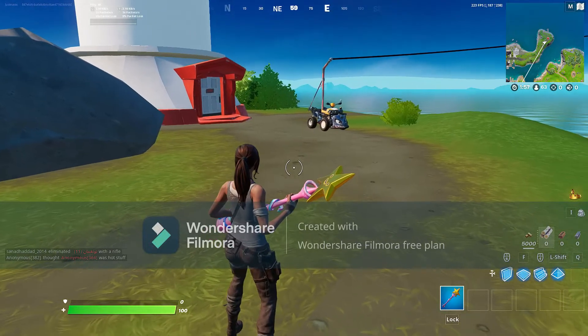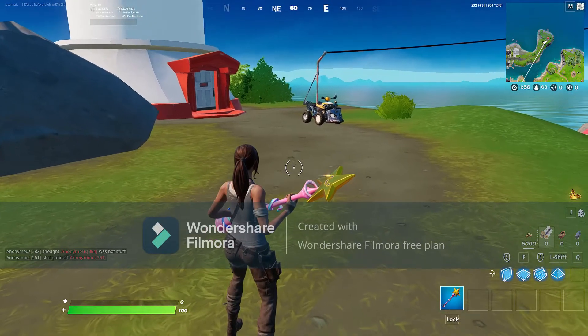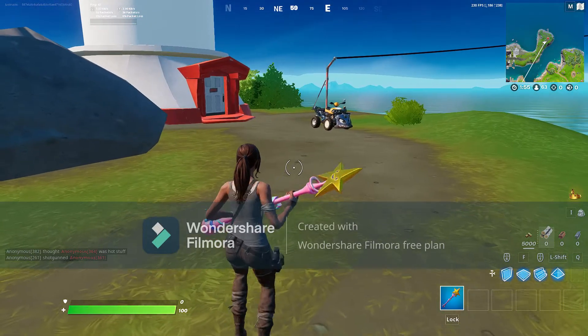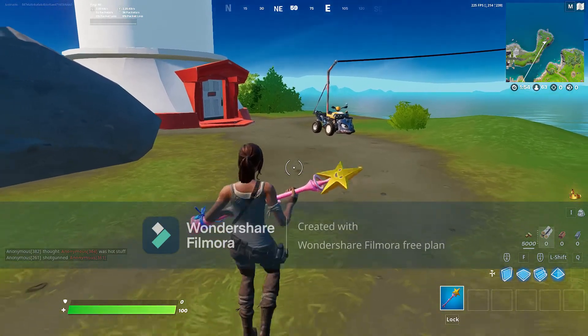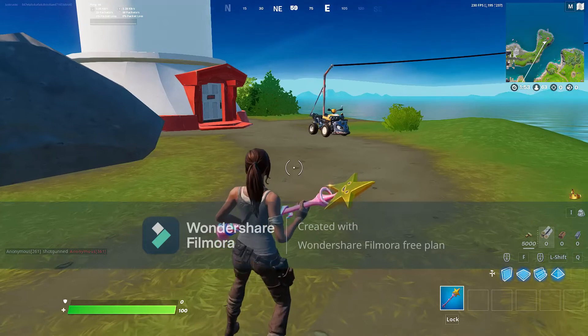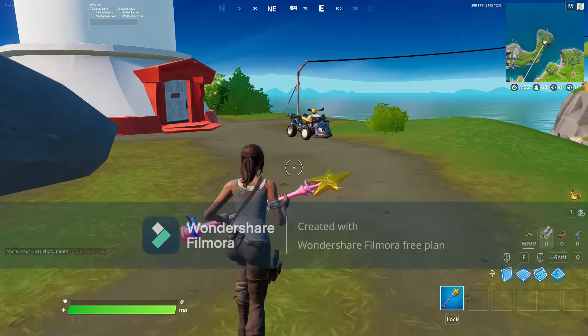Hello everyone, welcome back to the channel. In this video, I am going to be showing you how to slide backwards.